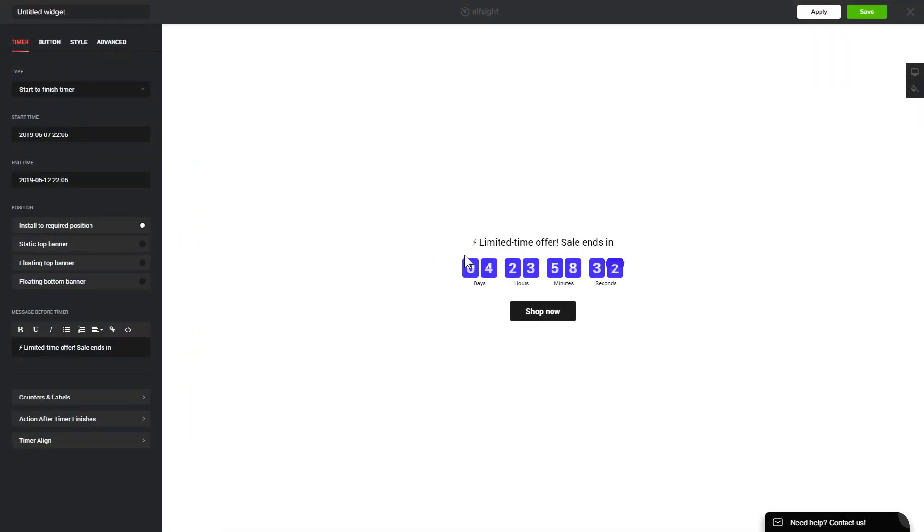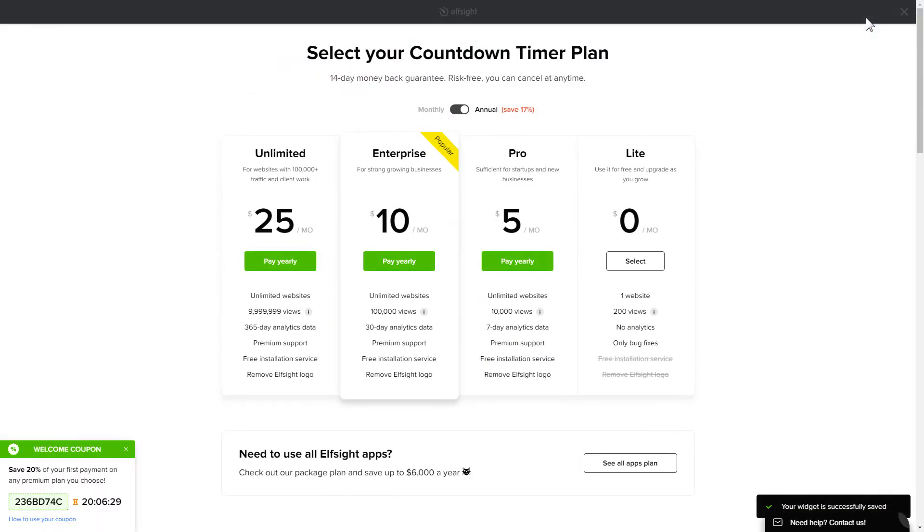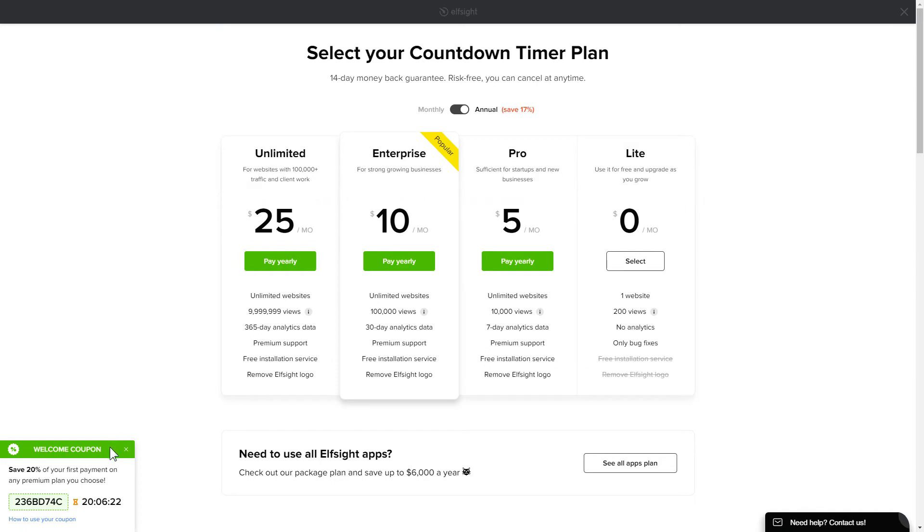After you sign up, you'll see the widget that you have just created. Click Save. The next step is to choose your subscription plan. You're very welcome to start with Lite, but keep in mind that your 20% discount is valid only for 24 hours.